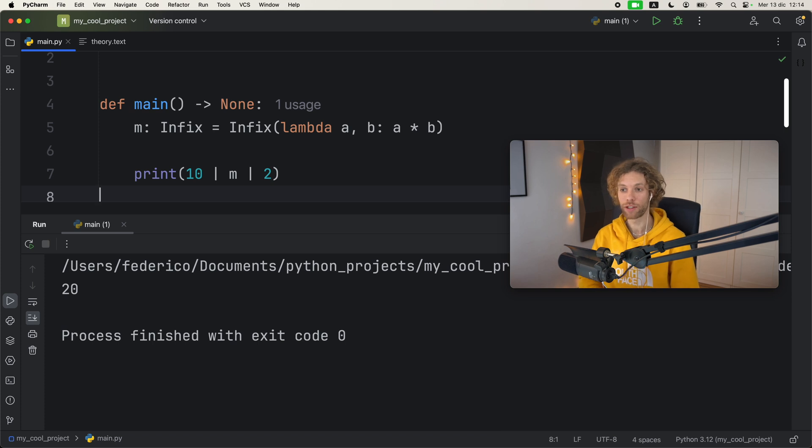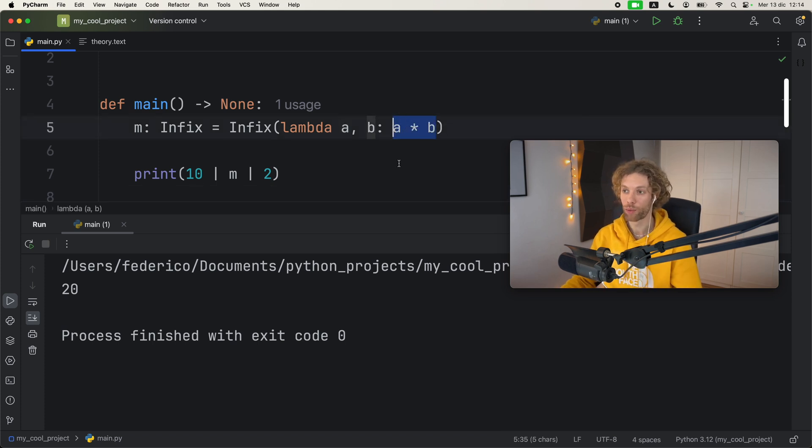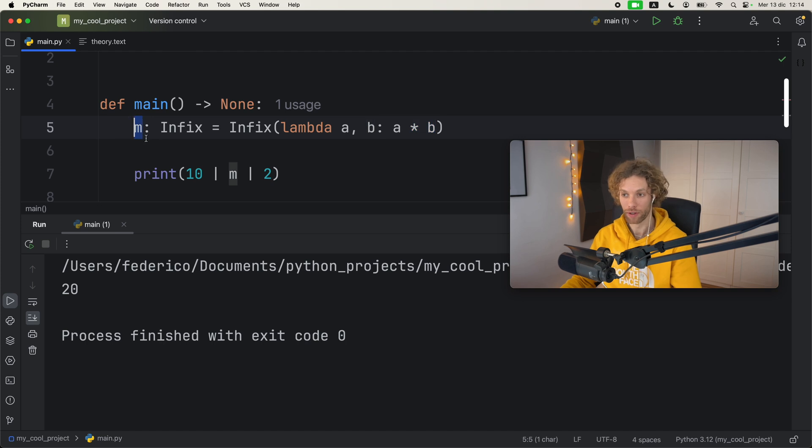As soon as we run this, we're going to get 20 as an output because that's the behavior that we defined for our infix operator.